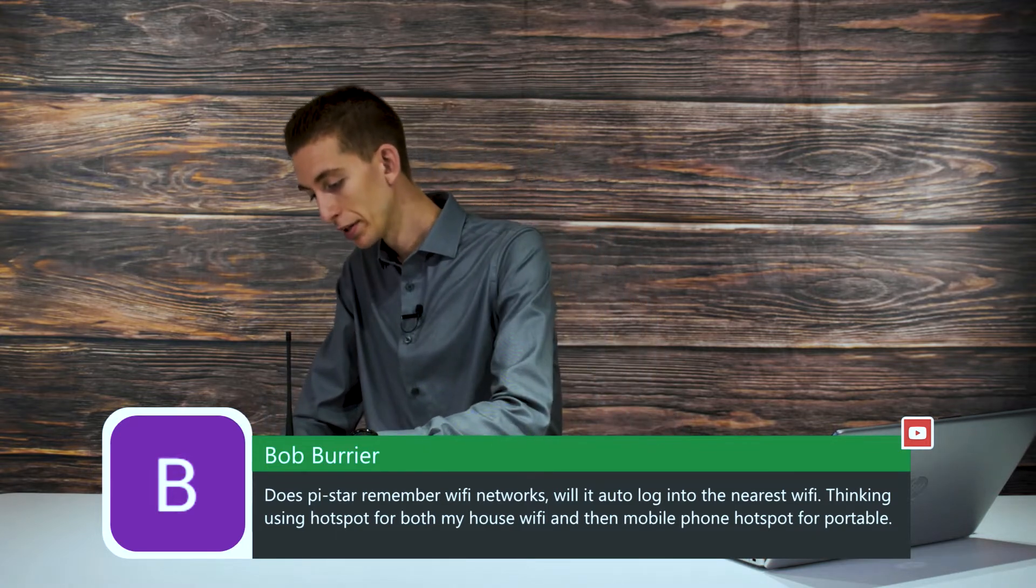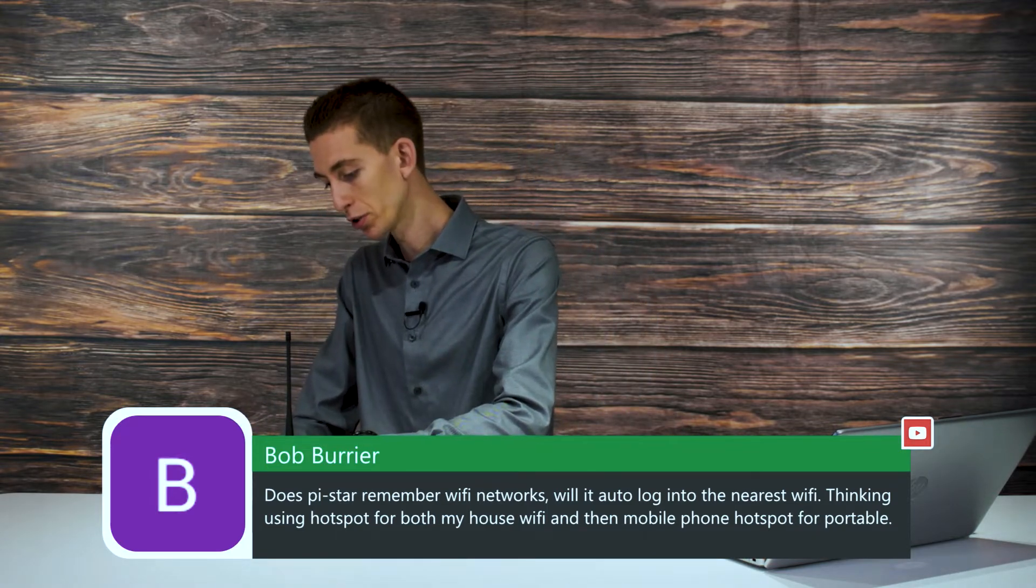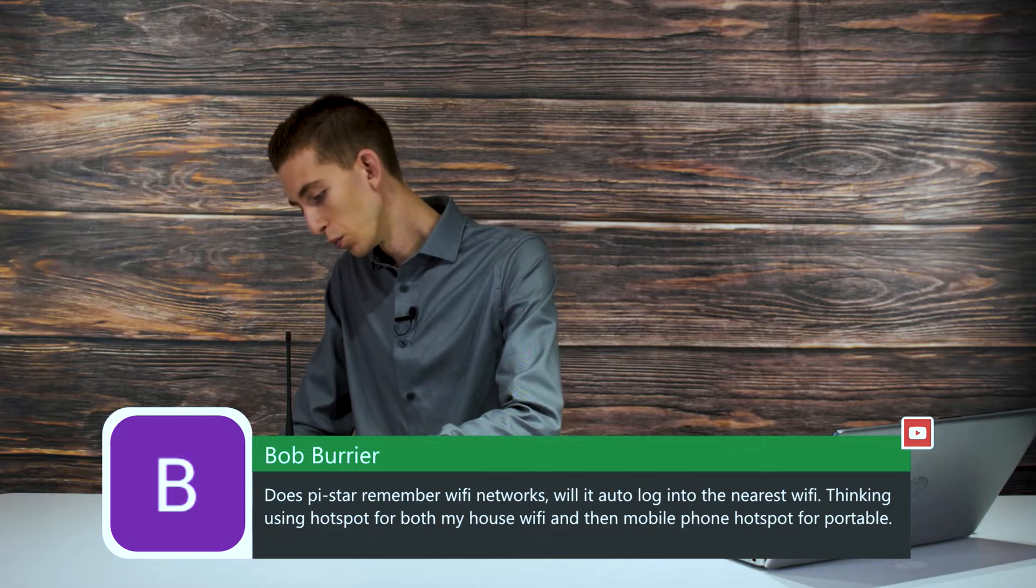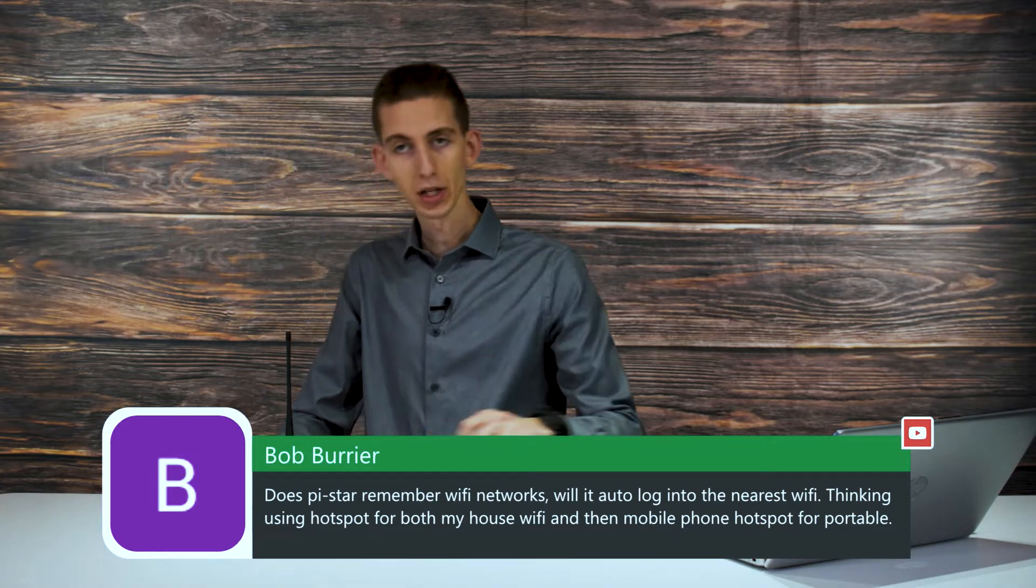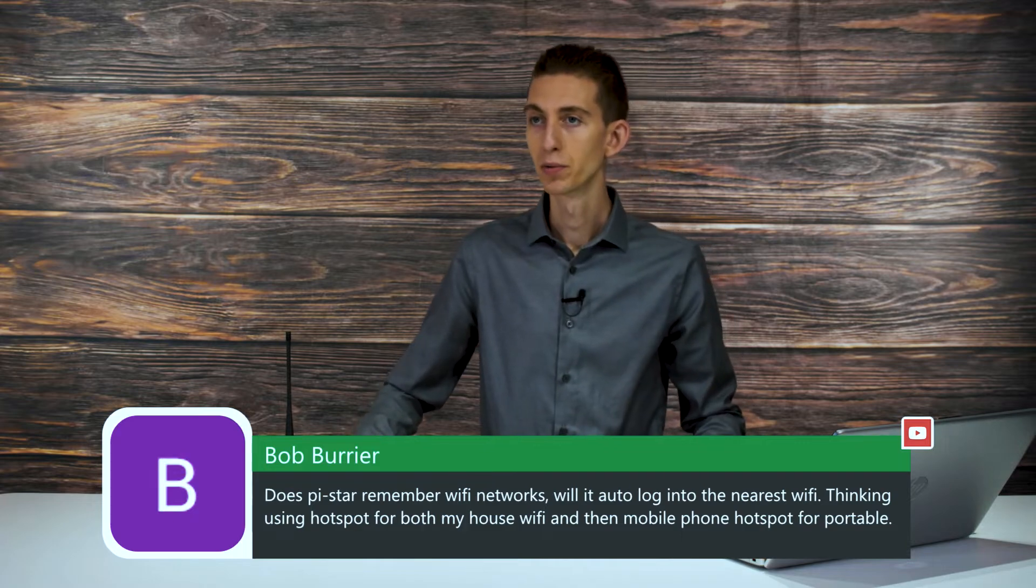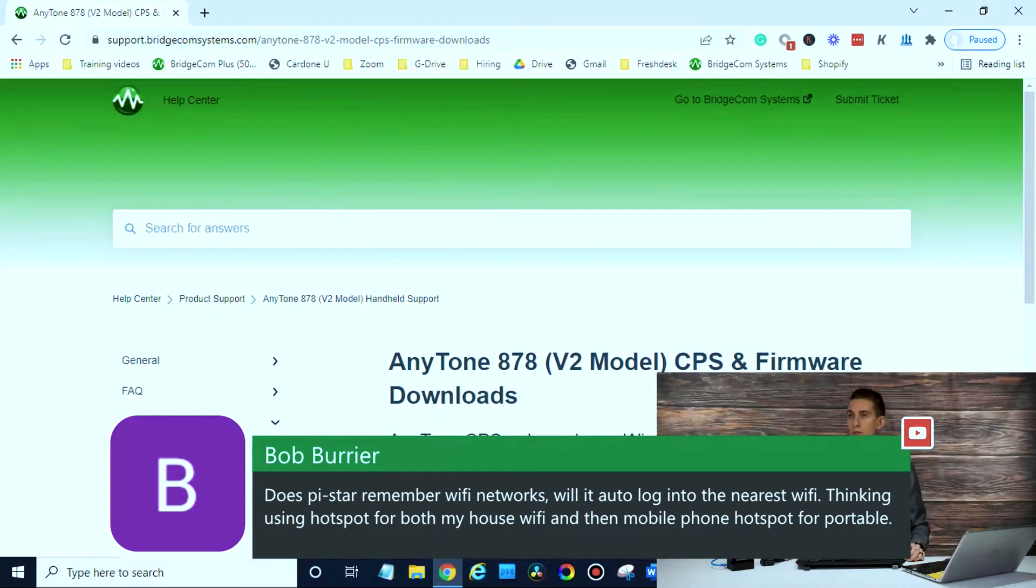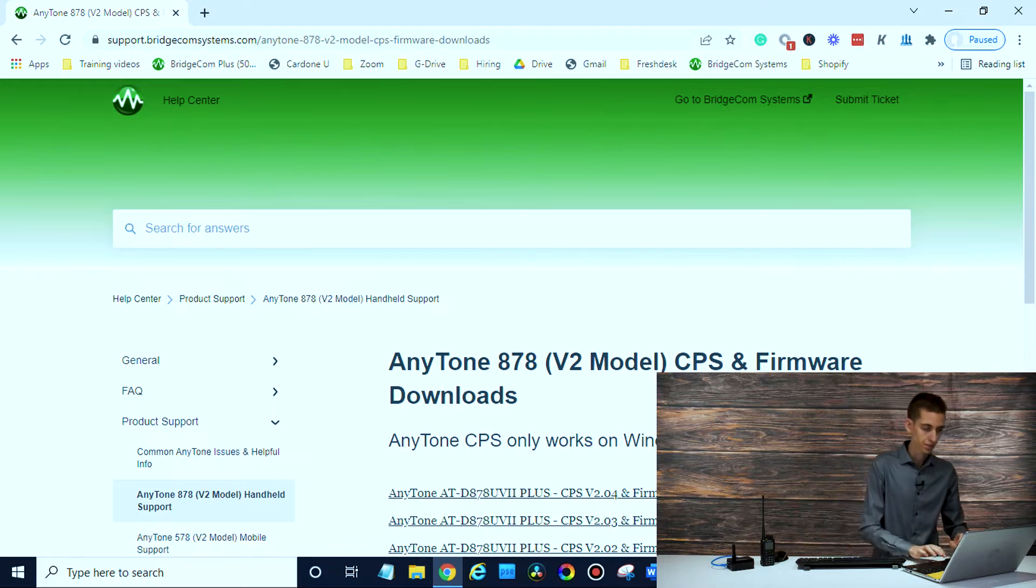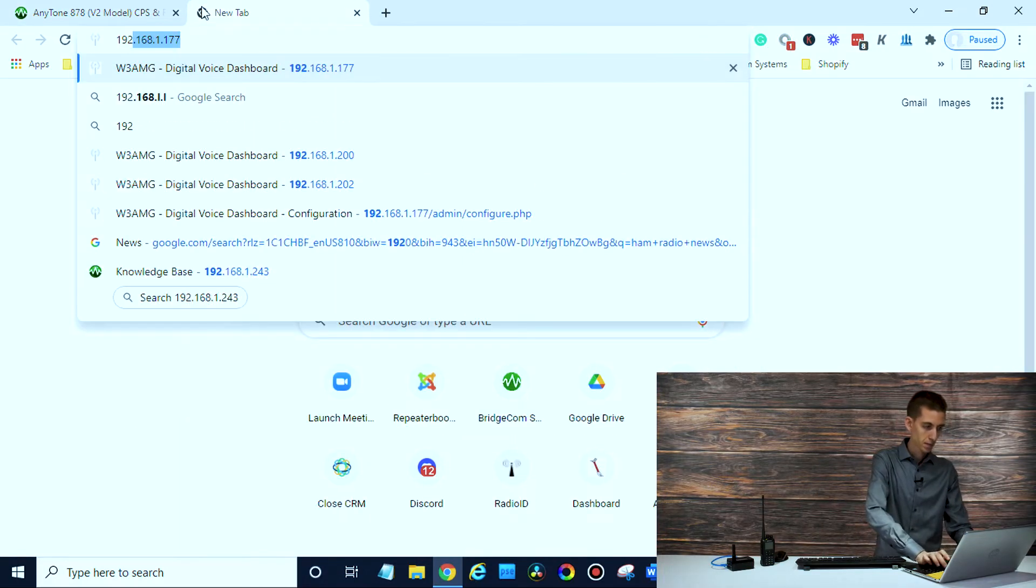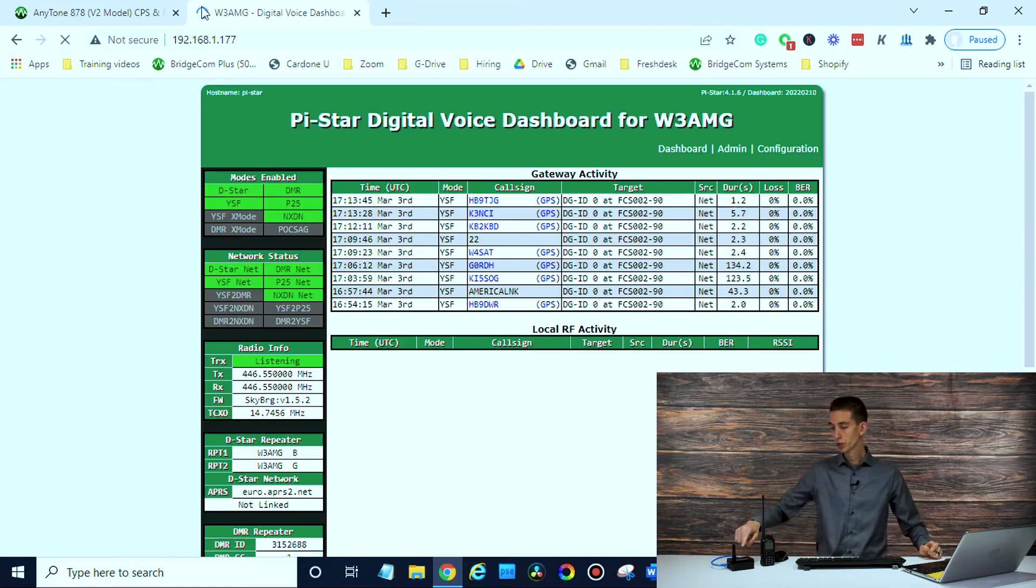Go ahead and type in the IP address that's on the screen. In this case, 192.168.1.177. Let's pull up the computer. Here we go. Open up a web browser. We'll just type in the IP address that displays on the screen.